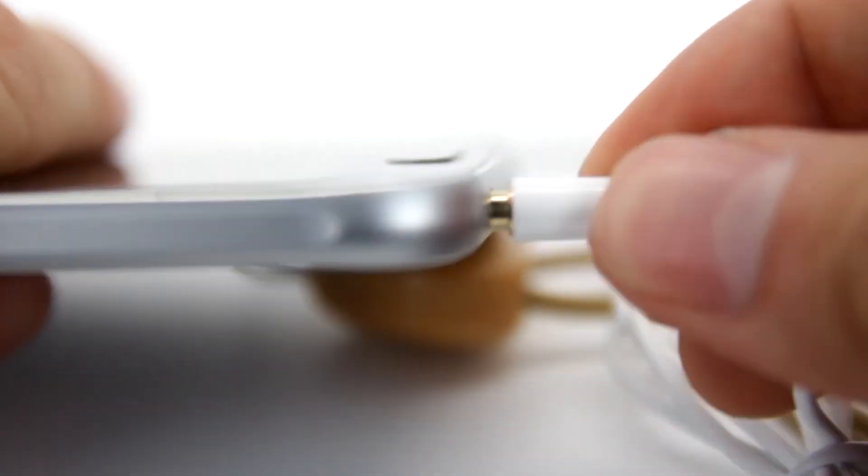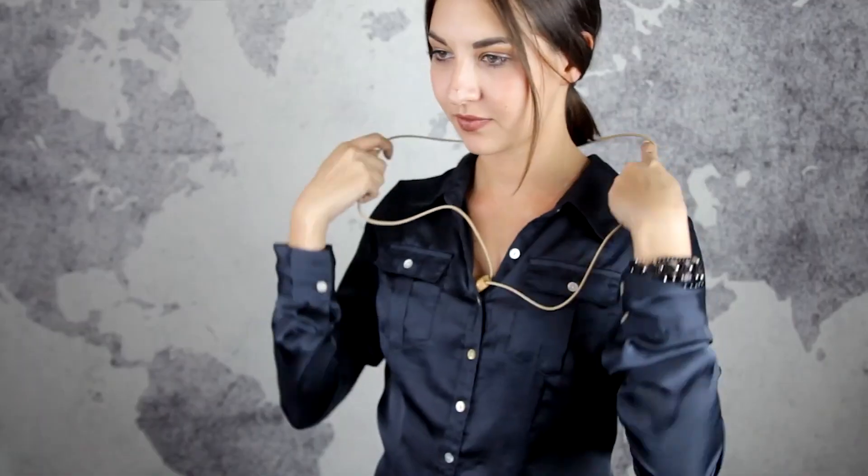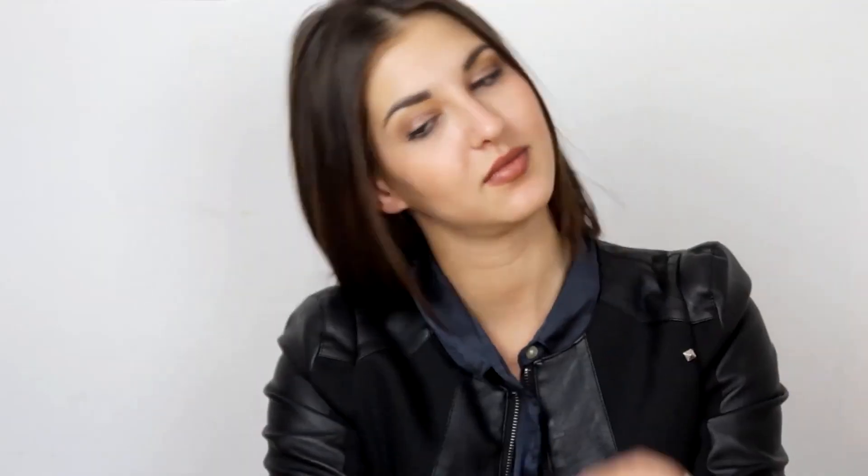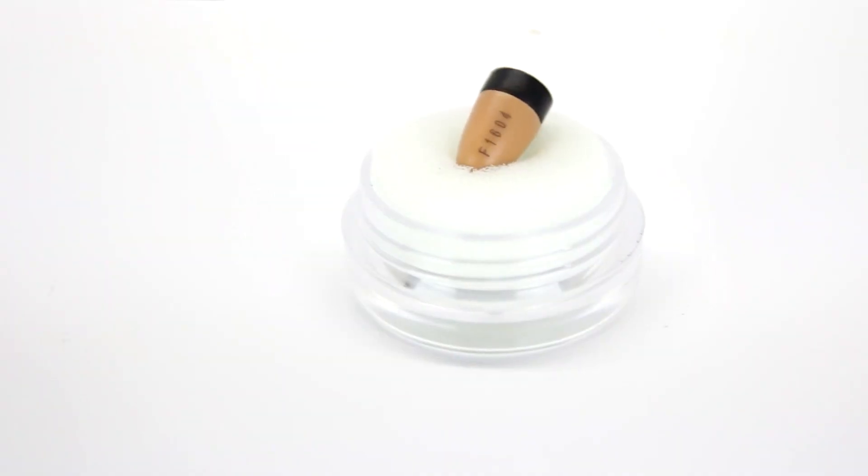The earphones are compatible with a variety of devices, including smartphones, radios, and walkie-talkies, and can be used to receive audio transmissions from a distance. They are designed to fit snugly in the ear canal, making them comfortable to wear for extended periods of time.